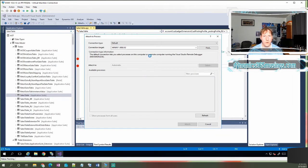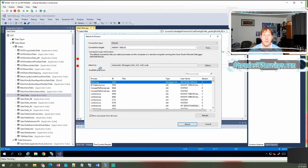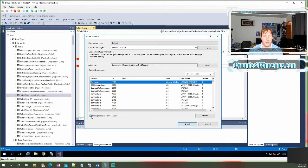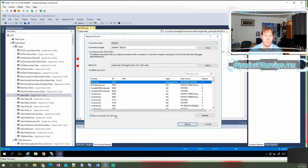Once we do that, it's going to show us all processes that are running on this machine. And then the first thing we need to do is check this checkbox to show processes from all users. If you don't do this, you may not see all the processes that we need to look at.